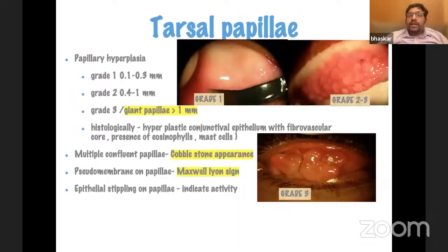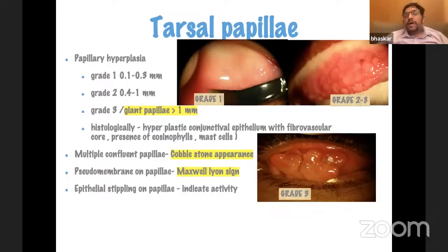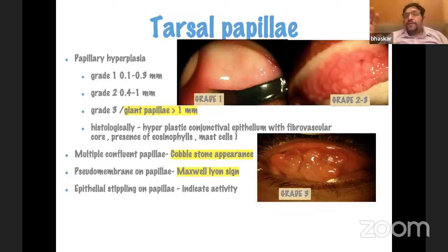Looking at tarsal papillae grading: papillae less than 0.3 mm are small, but we are more worried about giant papillae when they are more than 1 mm in size. Multiple confluent papillae can have a cobblestone appearance. When pseudomembranes or discharge stick between papillae, it's called the Maxwell-Lyon sign. If the surface of the papillae stains, it indicates active disease; if the surface is smooth, it indicates an inactive phase where you might not need to treat aggressively.